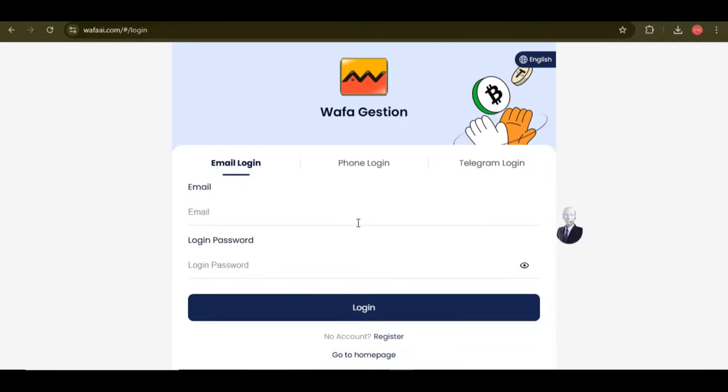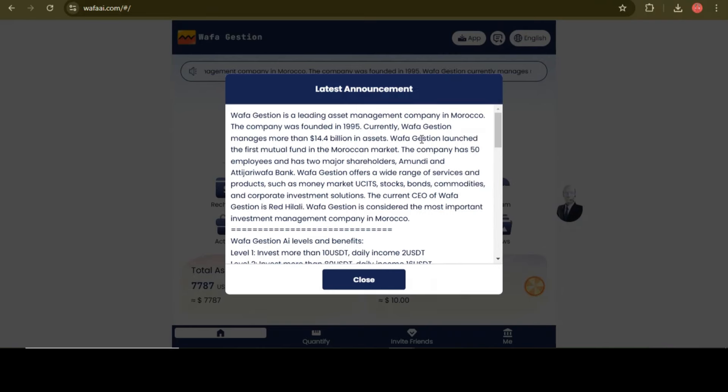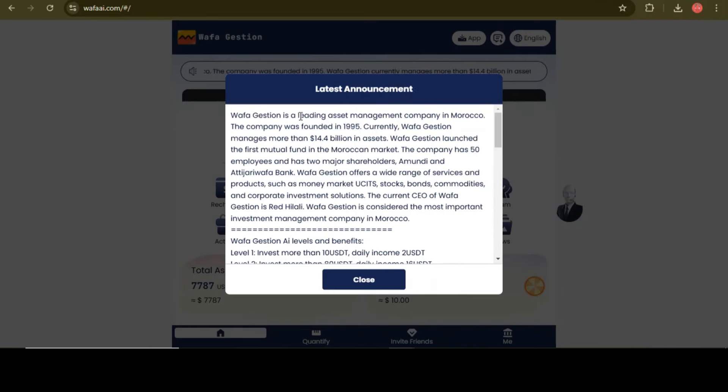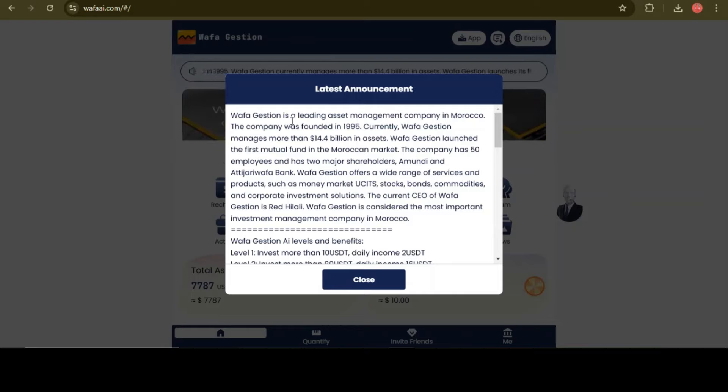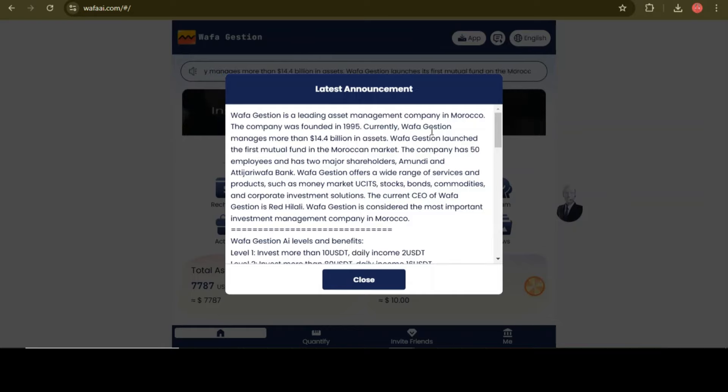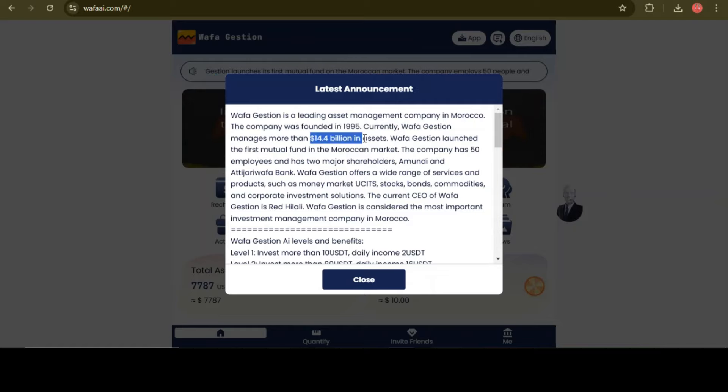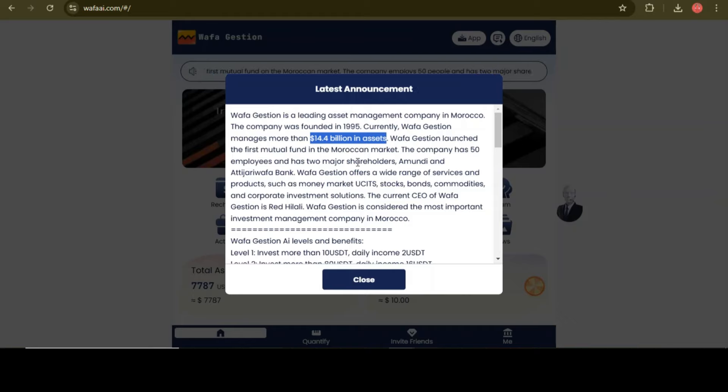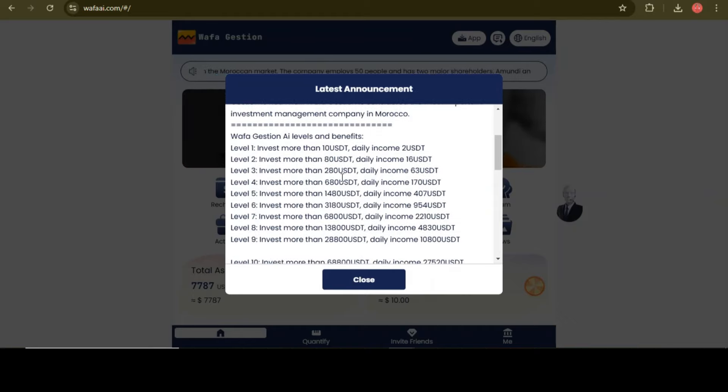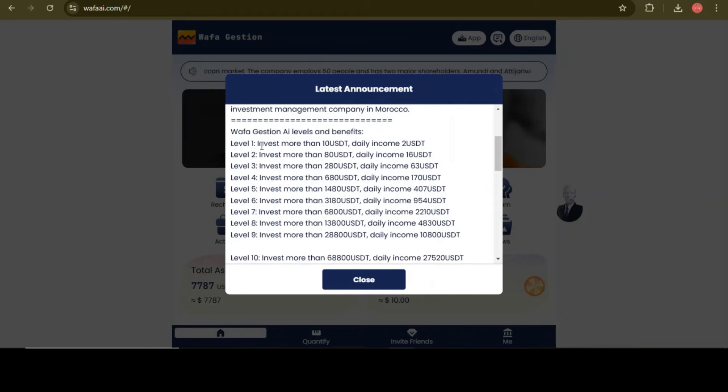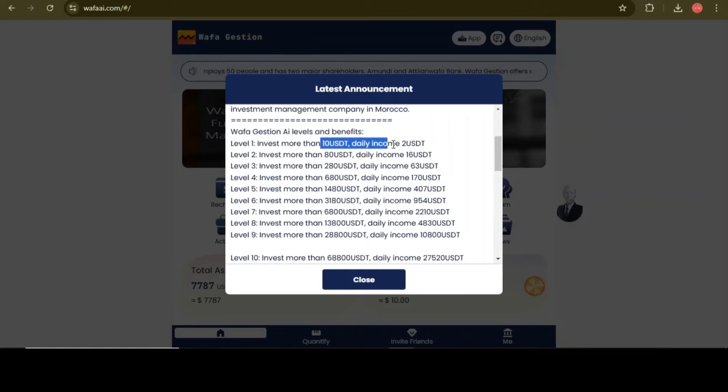After you successfully register your account, just log in. Here you can see the announcement and all the details of this project is mentioned in the latest announcement, so you can read out all the details by yourself.